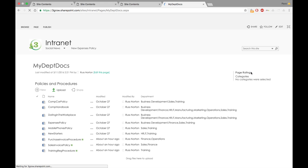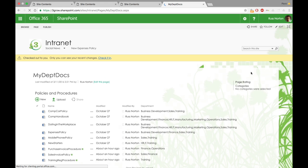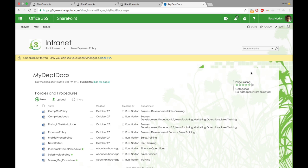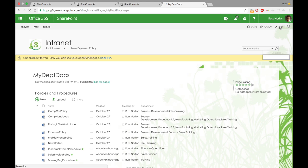So I'm going to go into the edit mode of the policies and procedures web part and just modify the view that's currently being used, and simply ask it to display the department column. In this instance, I added the column directly to the library because it was relevant. That metadata value is relevant to every document within that library. However, we could have used content types if a column is only relevant to a subset of documents within that library.